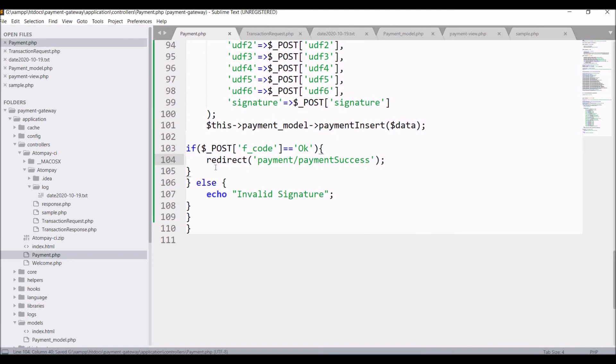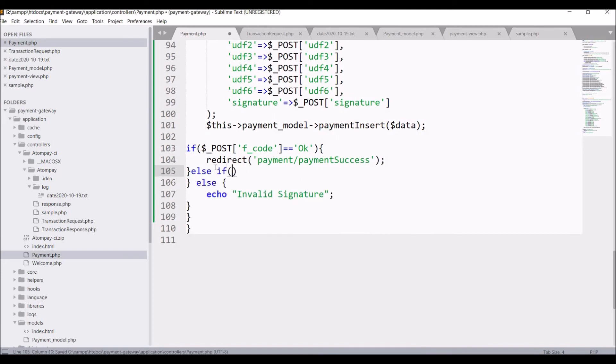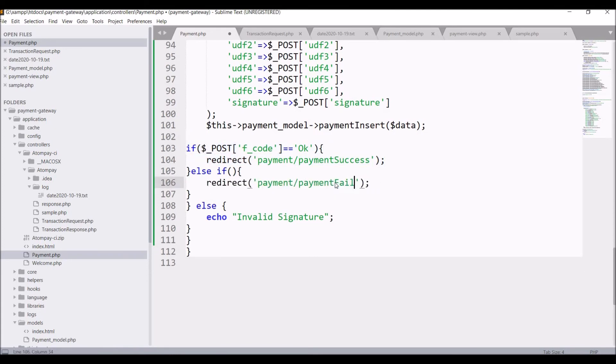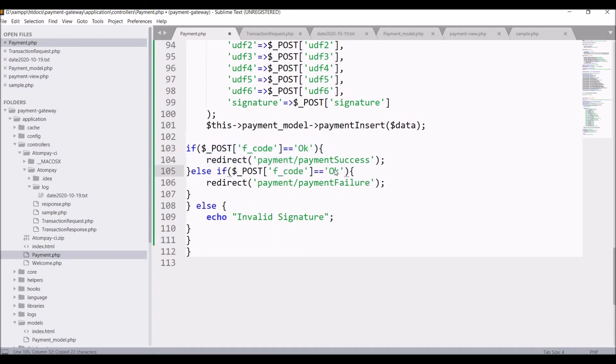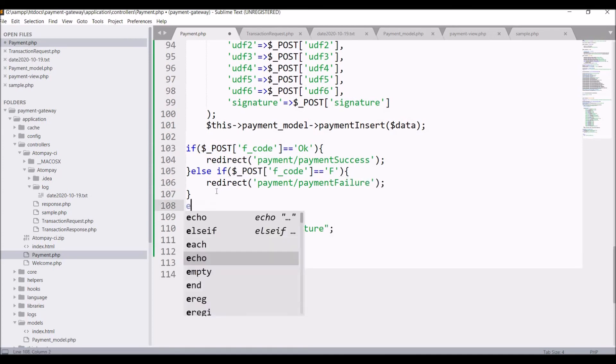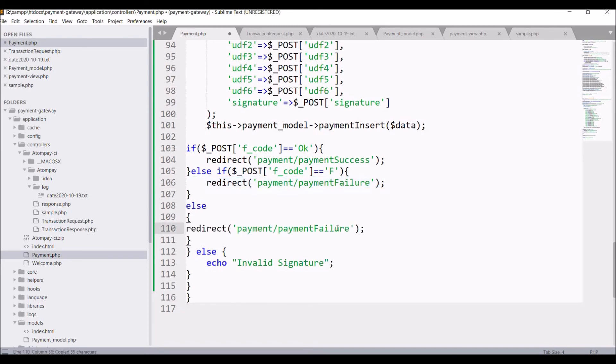Write else if and in that write redirect to payment failure. And in if condition check for f code that is equal to f. And last is else redirect that to payment cancel.